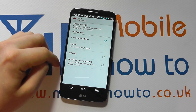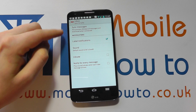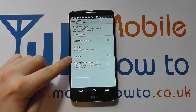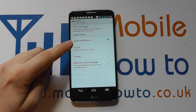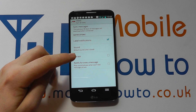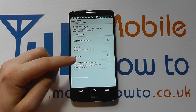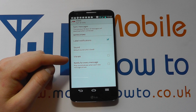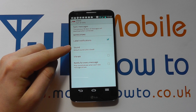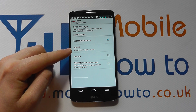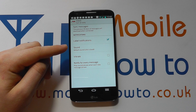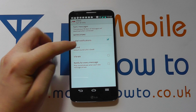We tap on this and it's here that we have a variety of options: whether we get notifications in the bar, whether it vibrates, whether we get notified for every message or just for the first message. But one of the options is sound, and you can see at the moment it's set to default sound 'Life's Good', because that's the default notification tone on the phone.